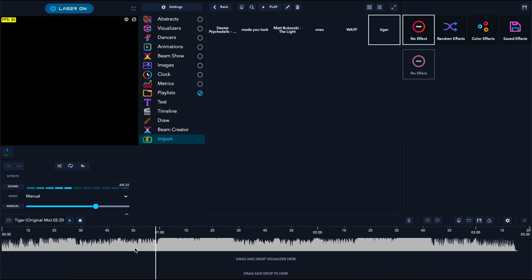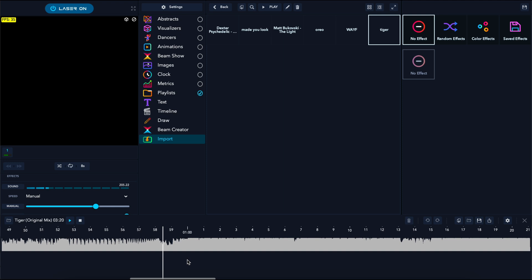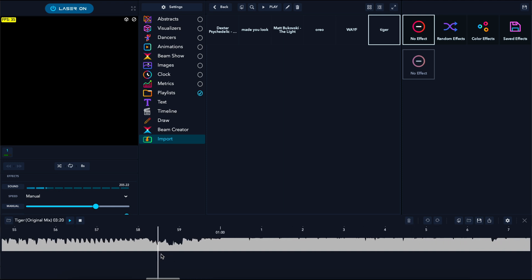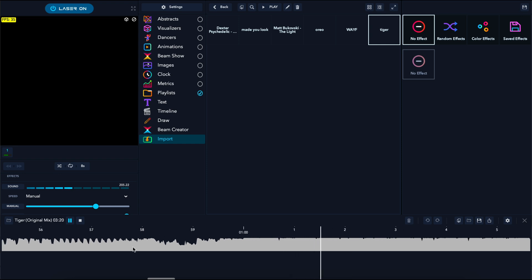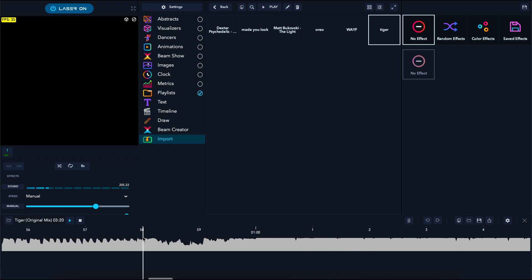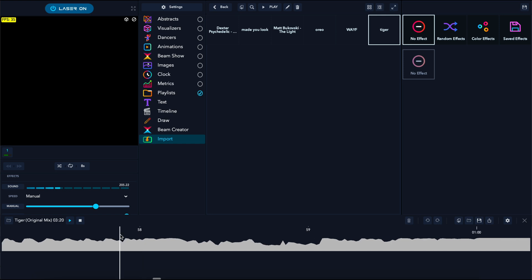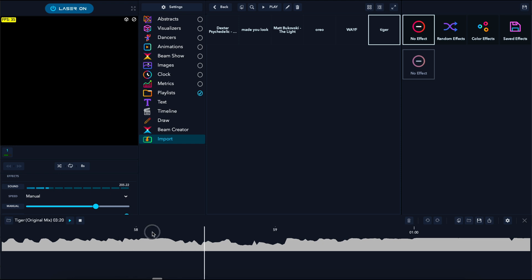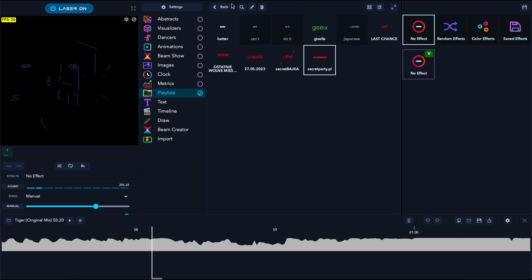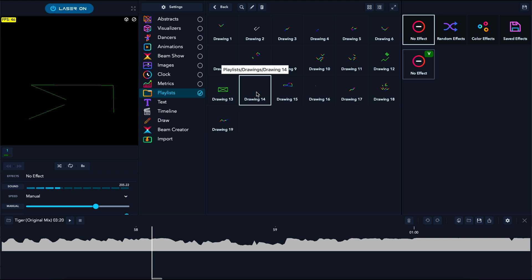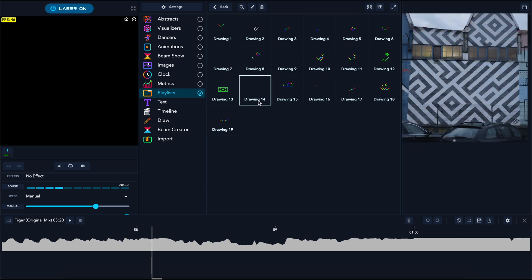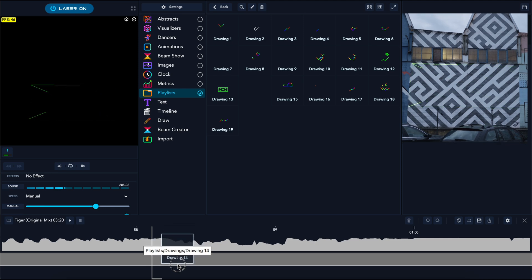I won't make the full show for the whole song because it's around three minutes. We'll focus only on the part of the drop, so let's find the proper place to start. I'm sure the best place to start will be the vocal part, and it starts over here. Let's go to my playlist and drawings and start with this one because it's very promising as the beginning of the show.